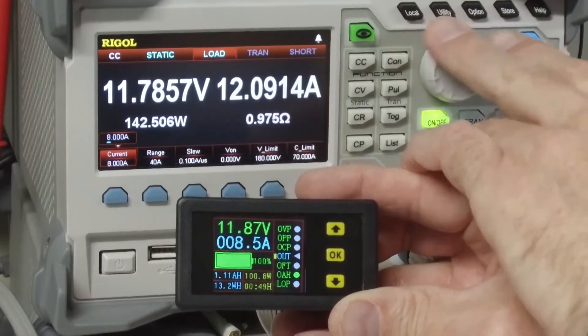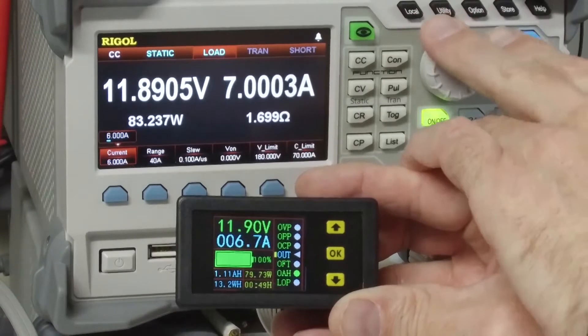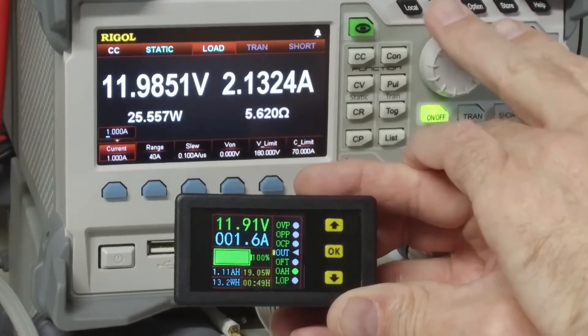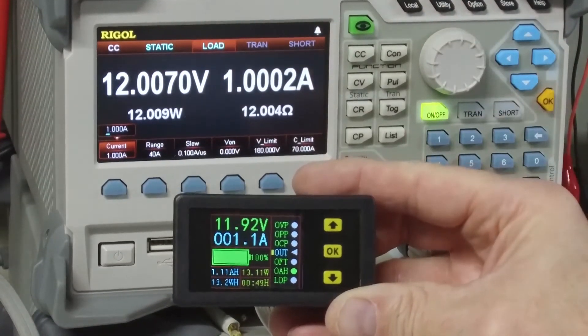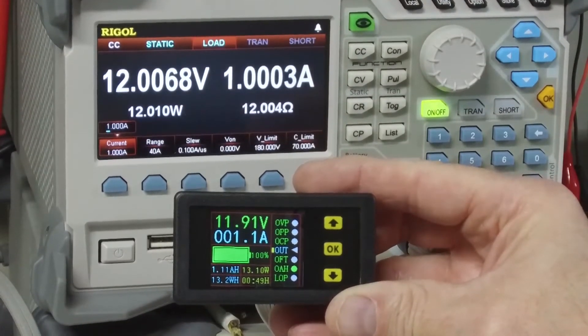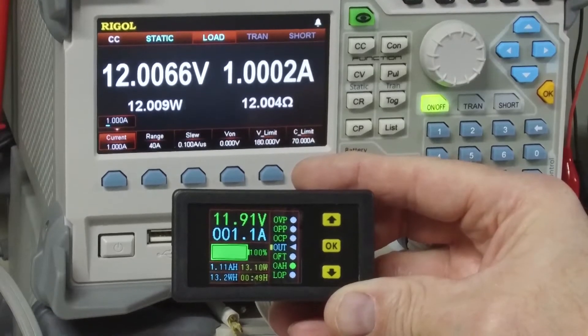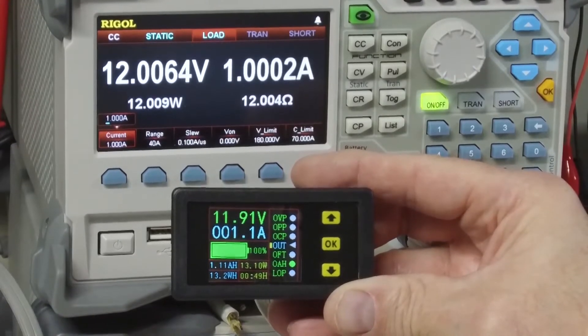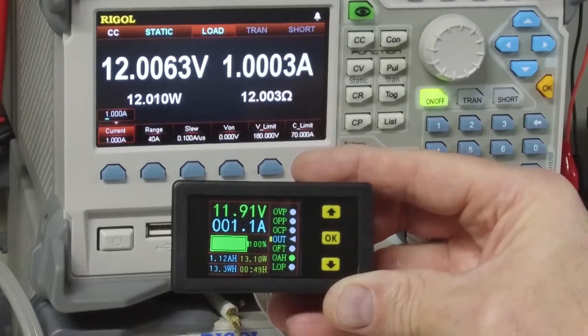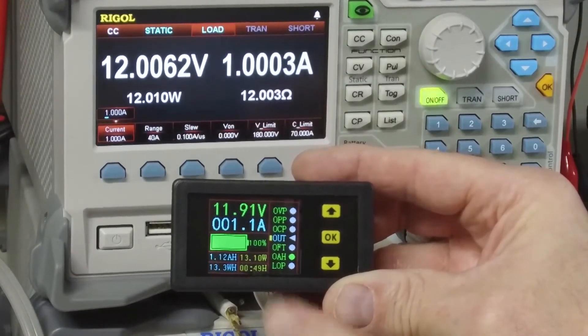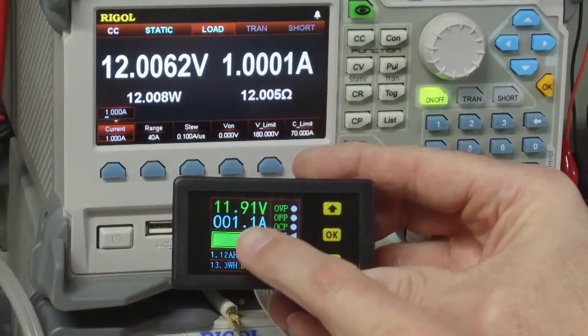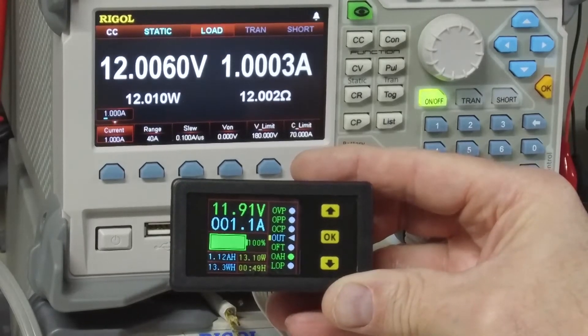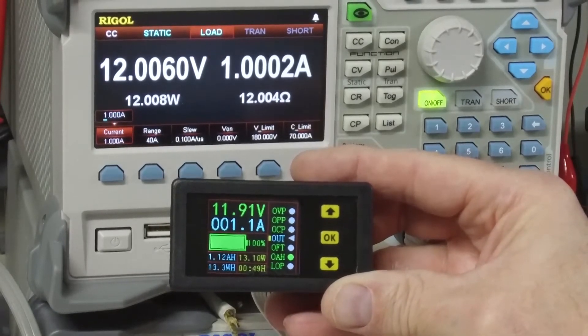Go back down to 1 amp and when we start to drop into the lower current, say less than an amp or so, the linearity of this gets worse.